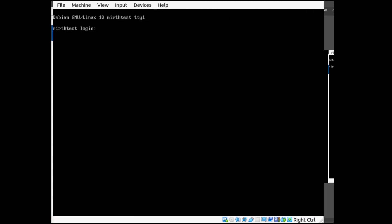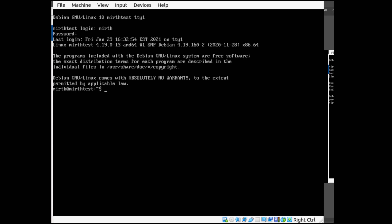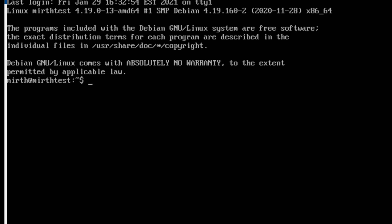Okay, so now it's just rebooted. So we can log in as the user MIRTH with our password for MIRTH. What we want to do is /sbin/service mirthconnect status.